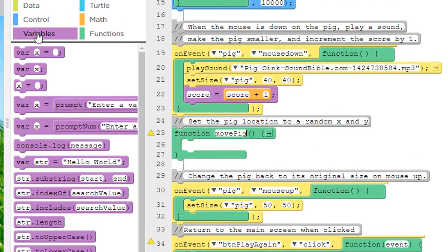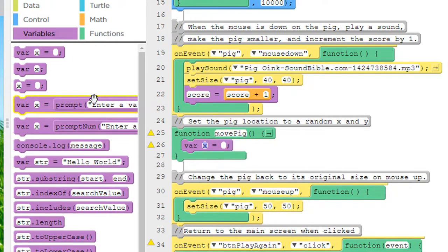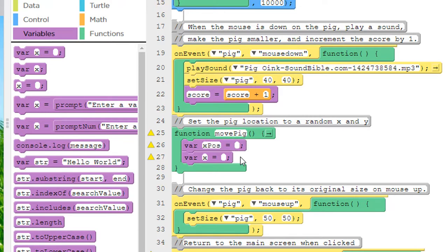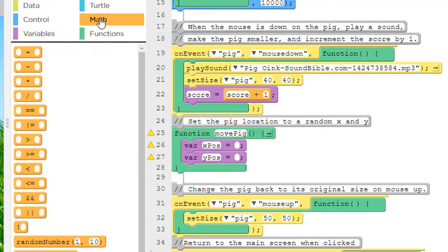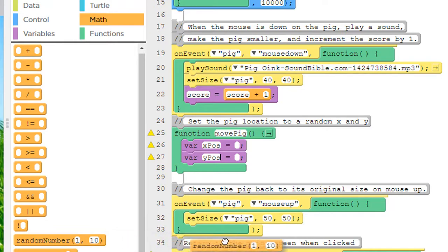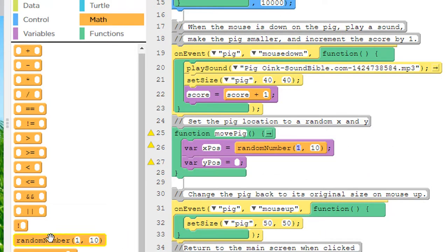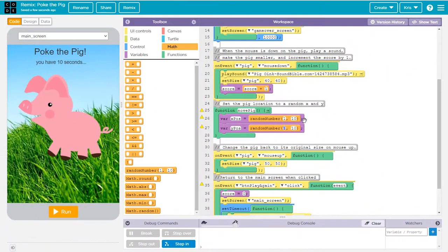Under the variable section, let's create two new variables. Let's pull out var x gets something and let's do that twice. The first variable, let's call that x position, POS for position. And the next variable, let's call that y position. We want to choose a random number now. So this is under the math section. Let's find the random number block. Put one of them there and one of them there.